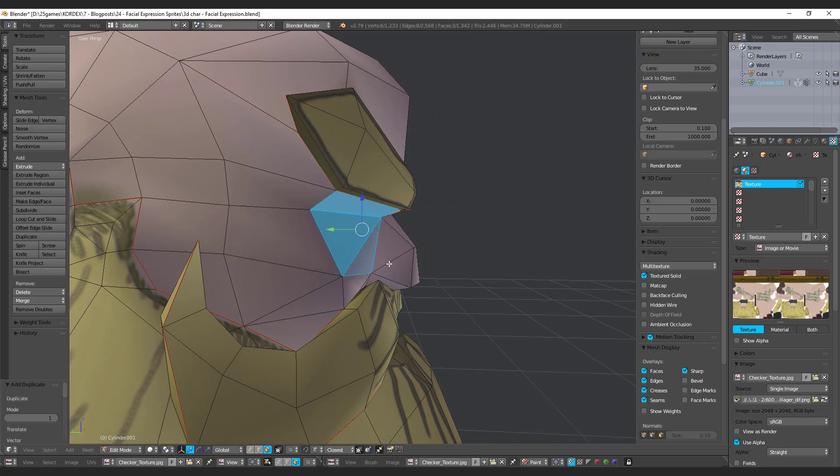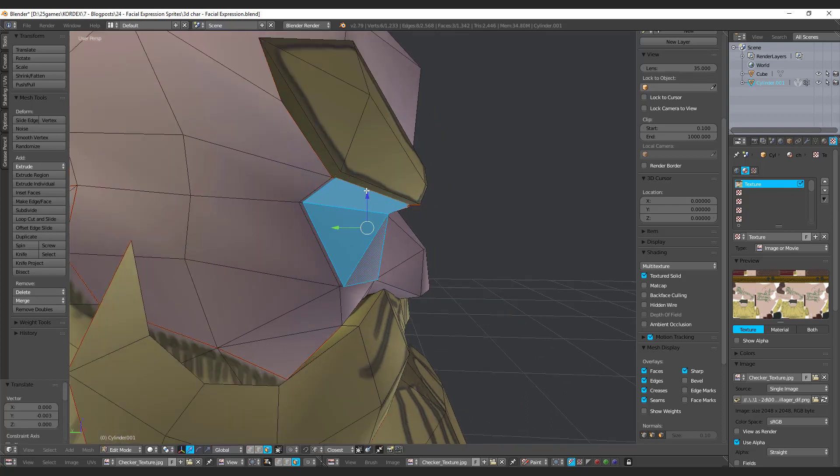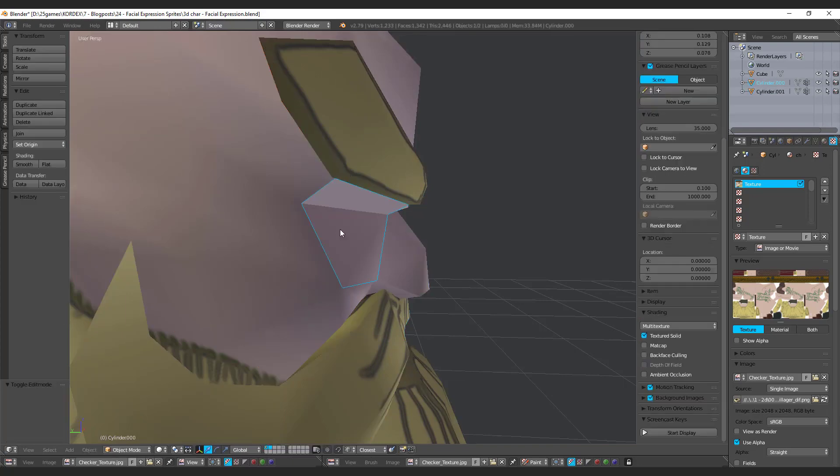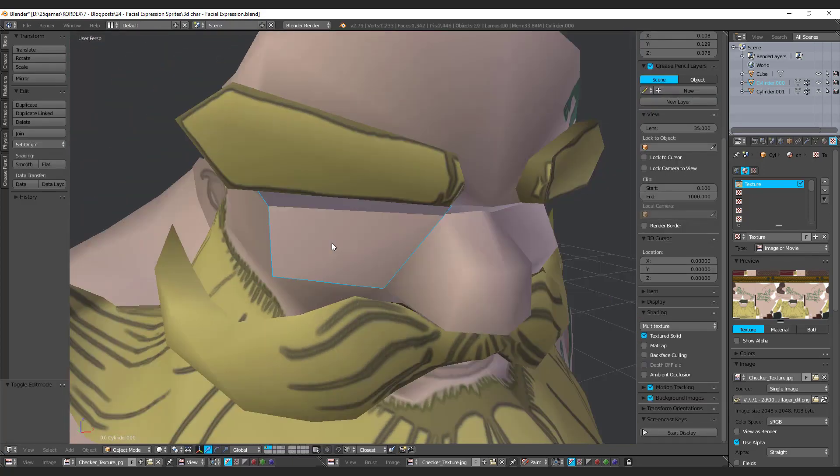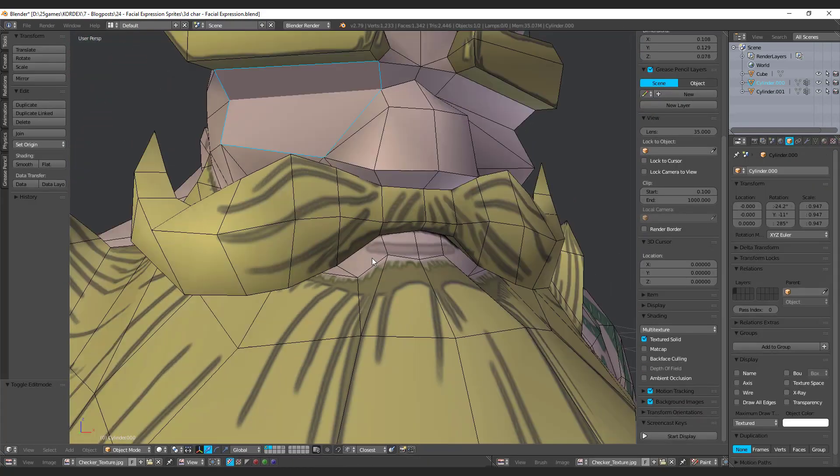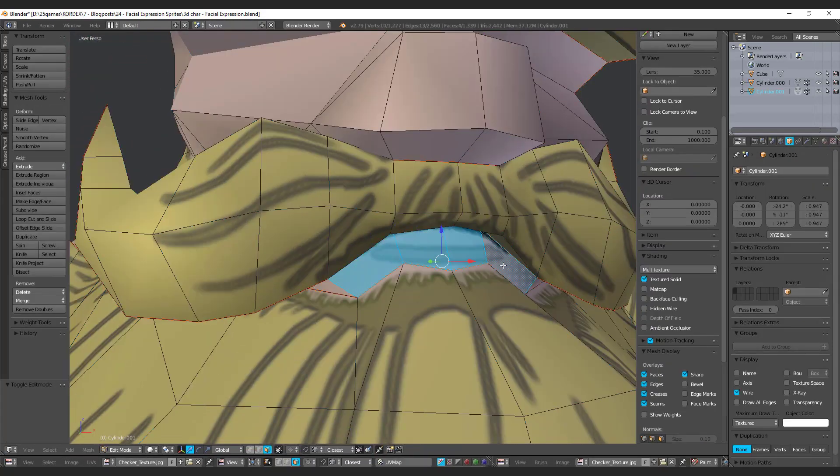Duplicate those faces and move it almost across in front of your face structure. Separate from your body. Do the same with the mouth area.